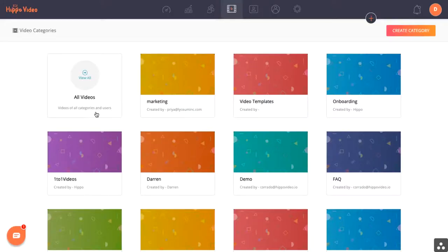Hi, it's Darren, and welcome to my video on editing video inside of the Hippo Video platform.